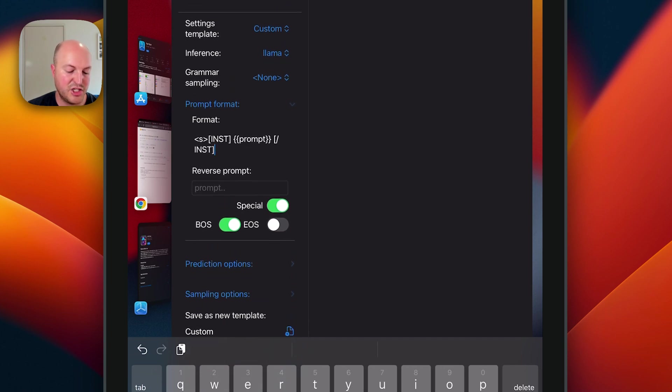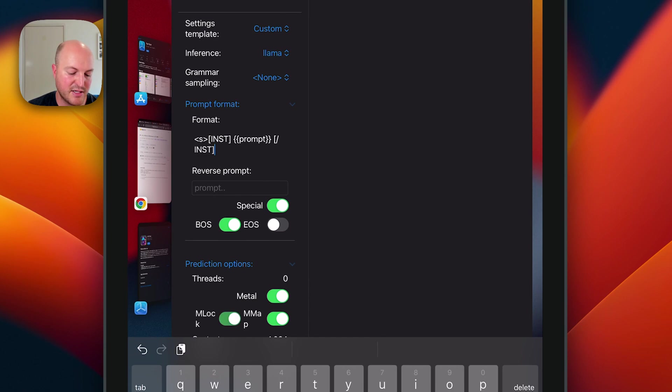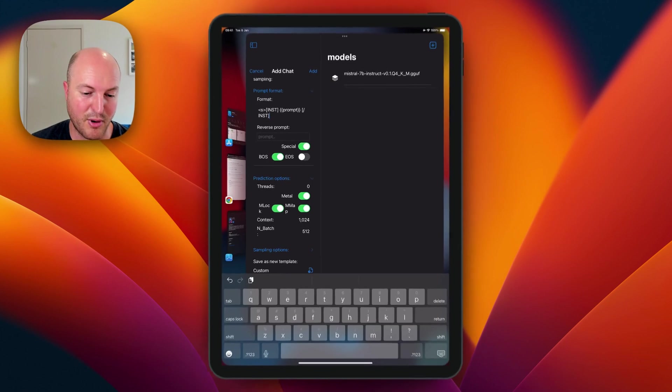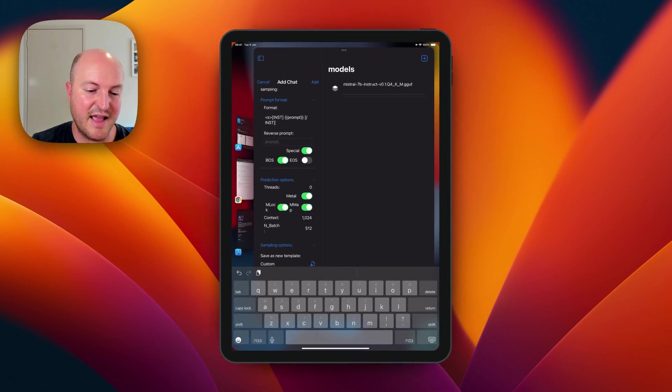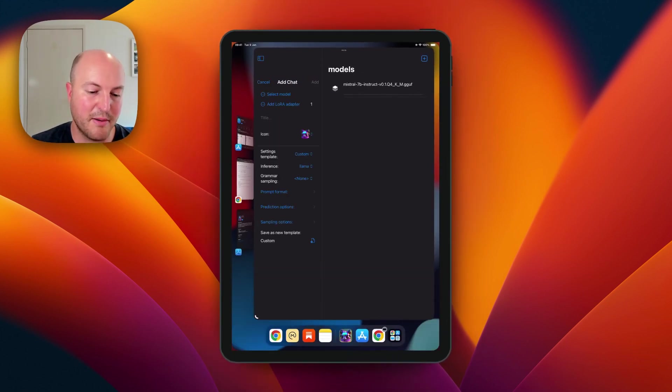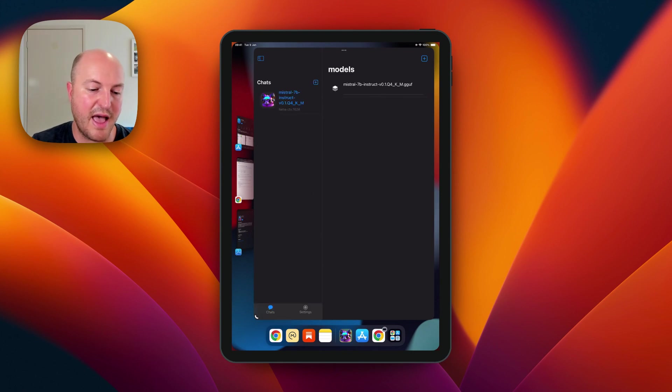Change the prediction options to enable Metal and M Lock. I don't know what they do but apparently that's important. Then just click add at the top. Now you should be able to start a chat.